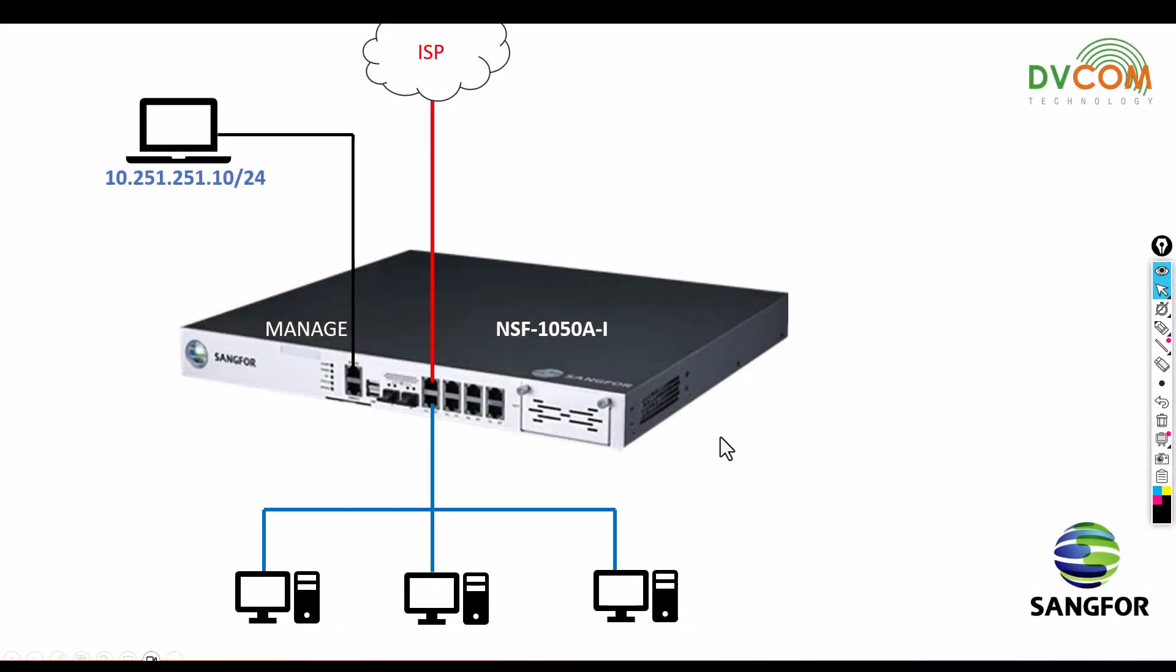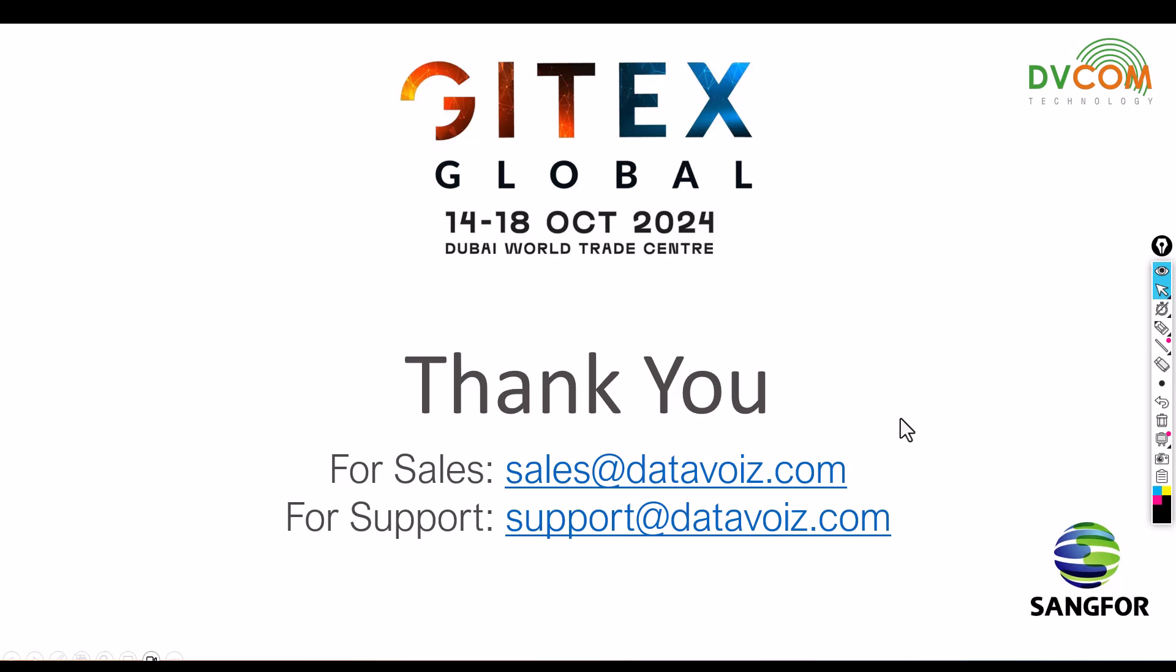As I mentioned earlier, in Dubai from October 14 to 18, there will be GITEX. During GITEX, we are going to demonstrate all the SANGFOR products.